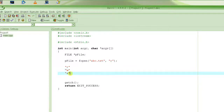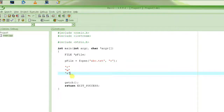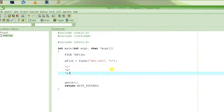In append mode you can only write — you cannot read from the file. Write mode creates a brand new file, while append mode adds to the existing file. If the file does not exist in append mode, it will create a new file.